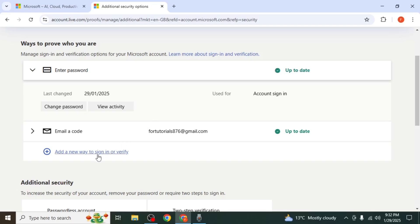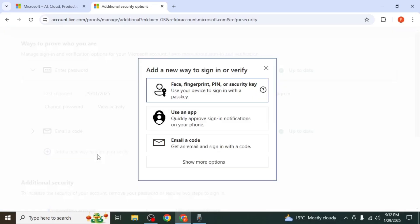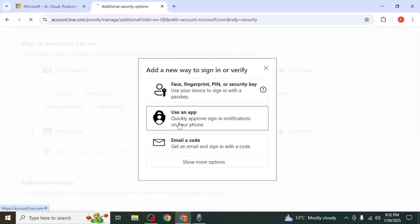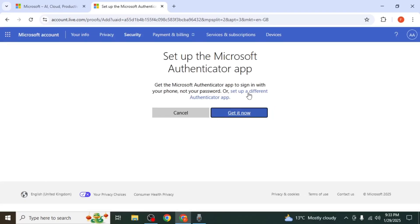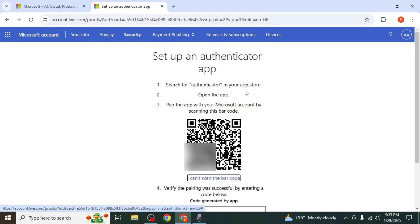Once done, click Add a new way to sign in or verify, then select Use an app. Next, click Set up a different Authenticator app and a QR code will appear.